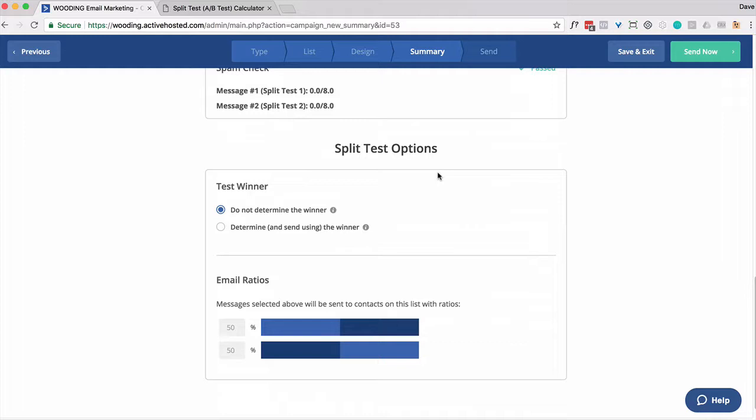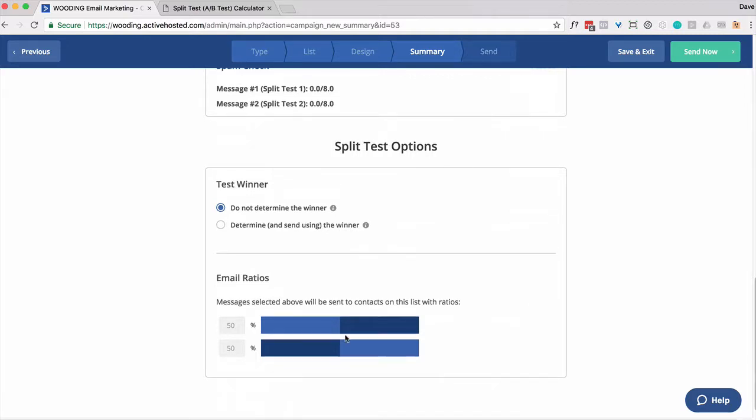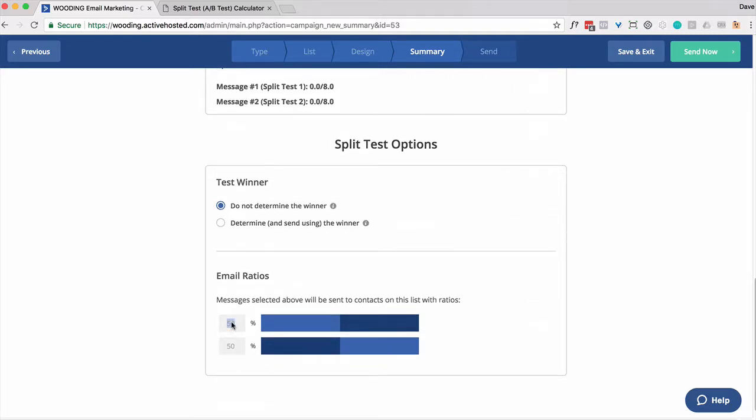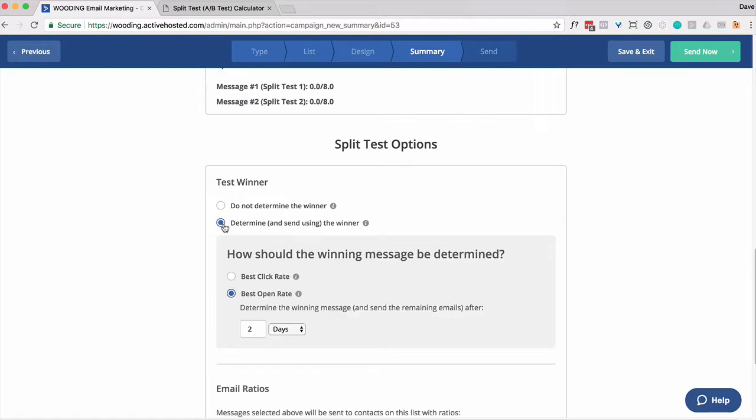Here's the split testing options. Again, I think they give you a lot of capability. Just be careful with it. You can simply let it run as is. It's just basically a 50-50 because I have two. If I had three, it would be a 33-33-34.